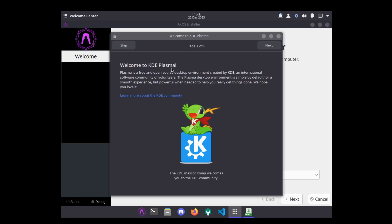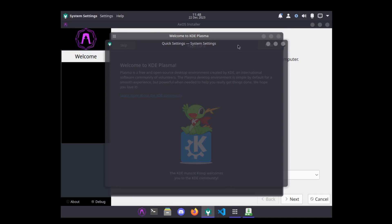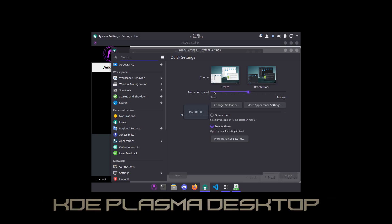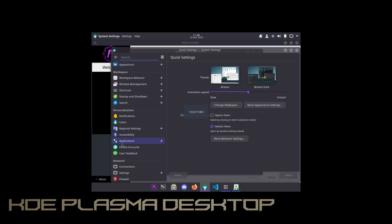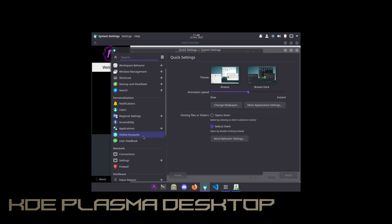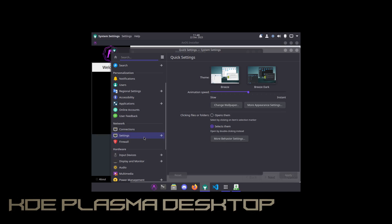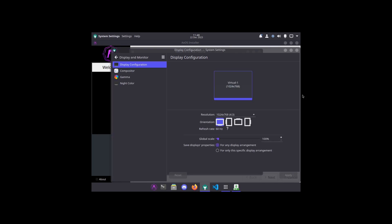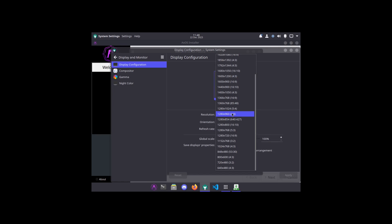Before I start doing that, let me go ahead and change the display monitor to get a proper screen going here. 1920 by 1080, apply, keep it. I like it a lot.